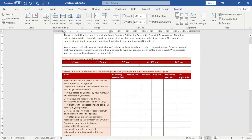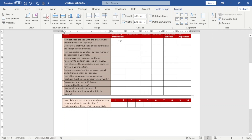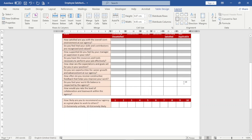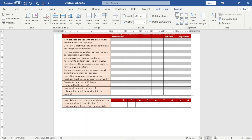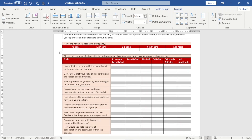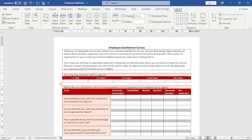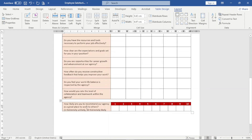The next thing I do is highlight the whole section and align it center-left. I highlight the empty cells and align them to center. Then I increase the row height to 1.5 centimeters, and I do the same thing for the other table.